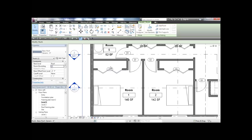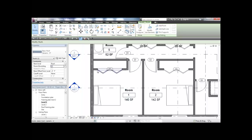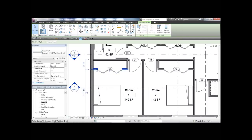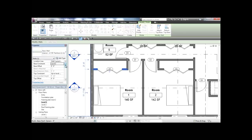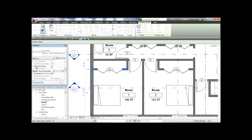Right now I have 140 square feet. I'm going to select this wall, and from the instance properties of that wall, I'm going to find room bounding. You see it's on. I'm going to click that off.